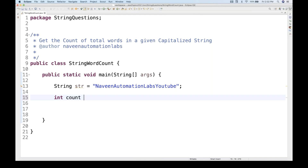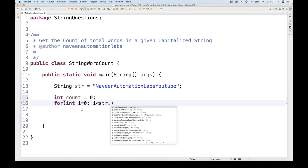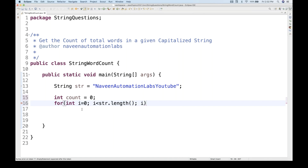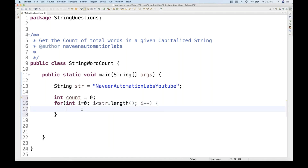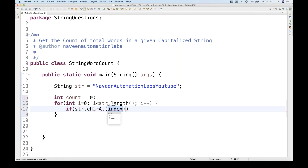The idea is we keep checking characters and, on the basis of some condition, keep increasing the counter, and finally print the count. We start a for loop: integer i equal to zero, i less than the length of the string, i plus plus. Inside the loop, we use an if condition and the str.charAt method, passing i, which returns the character at a specific index.